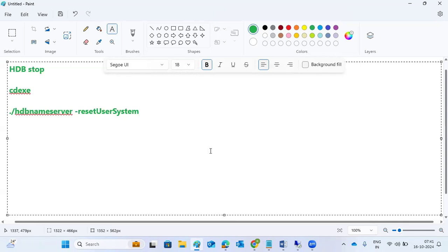After using this command, some notifications will appear and then it will ask for the new password. We have to enter the new password. The outcome is that we can reset the password. That is the main thing we have to do here.